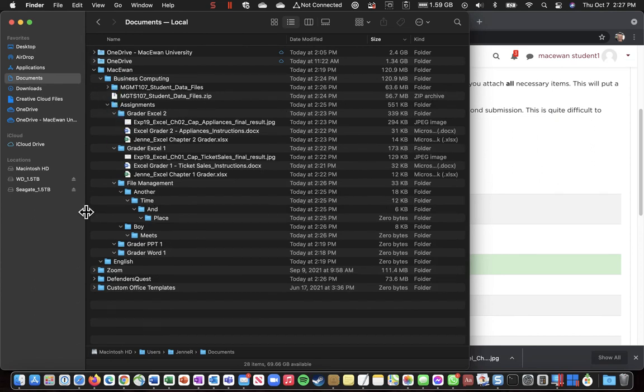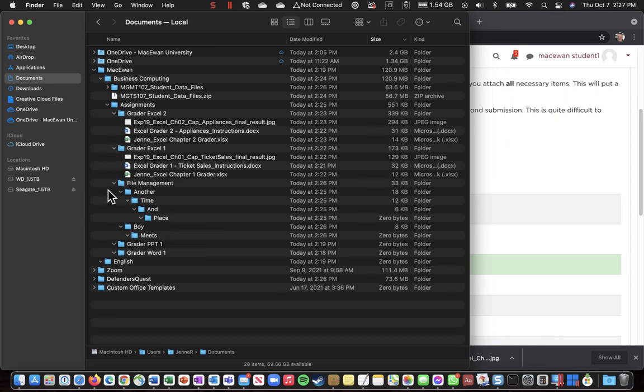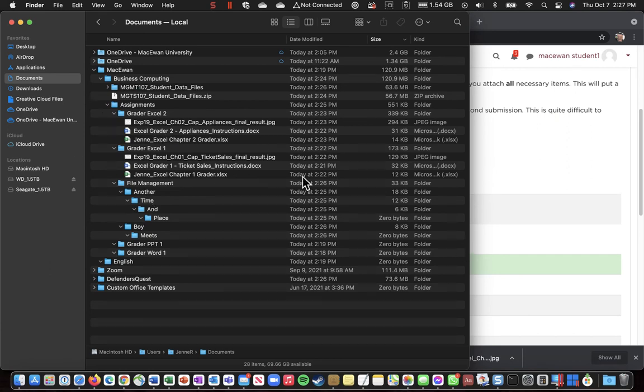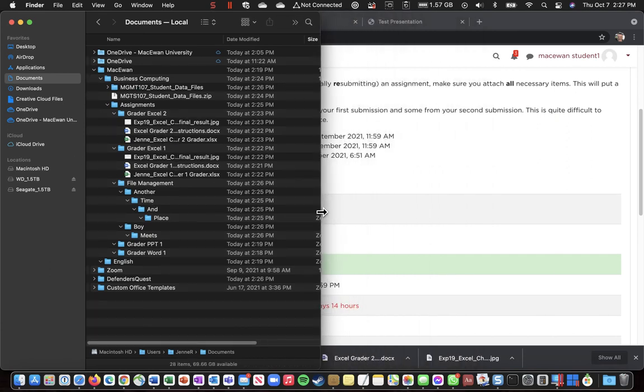And you can collapse and expand them as you need them. So, this gives you a really nice bird's eye view of all of the folders that begin with Another Time and Place, Boy Meets His Love, etc. So, that window might be useful.